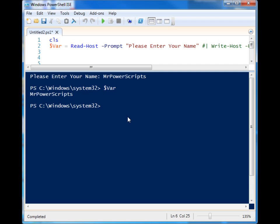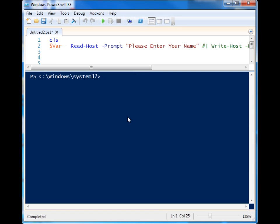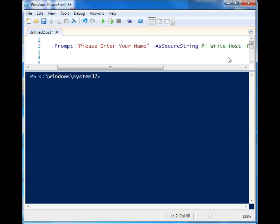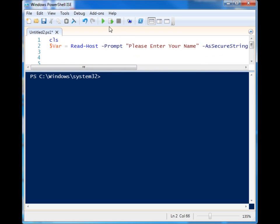So we can continue using this throughout the rest of our script. But let's say that you don't want to have the user enter it as clear text, maybe it's a password that you want to use to supply to some other components of your script.